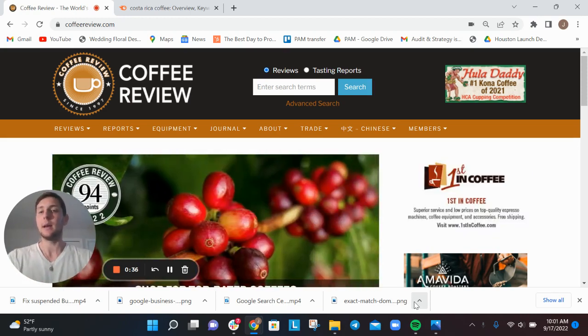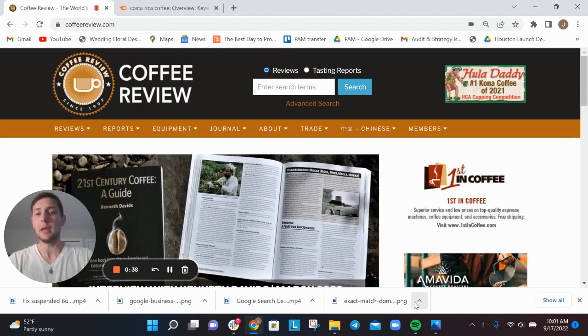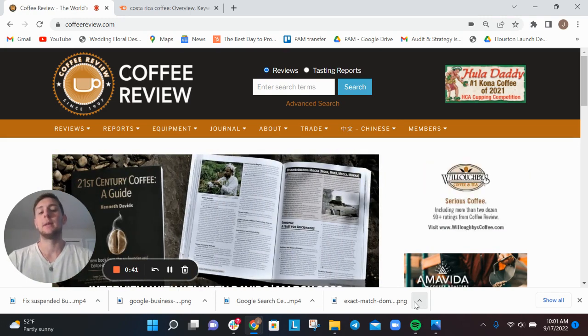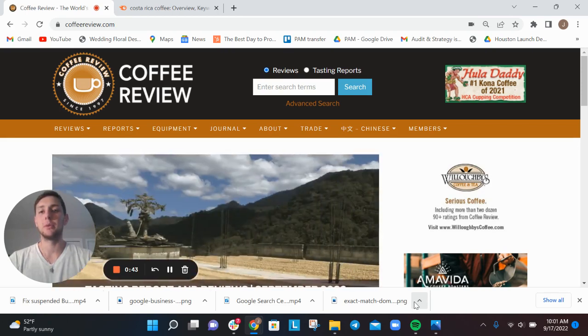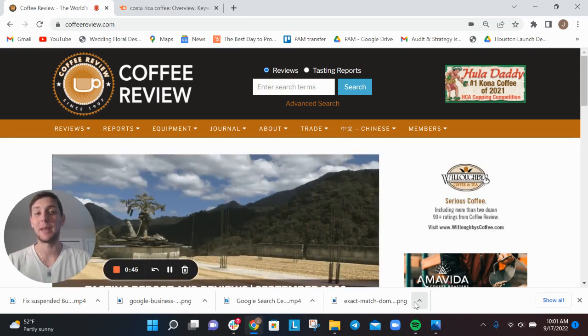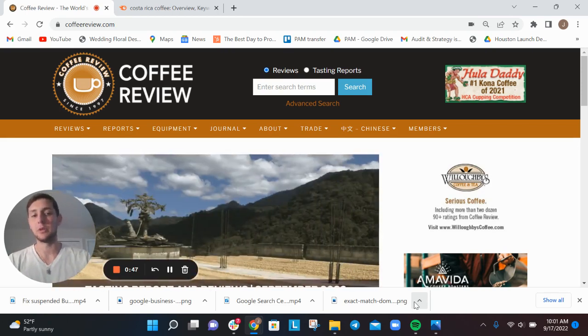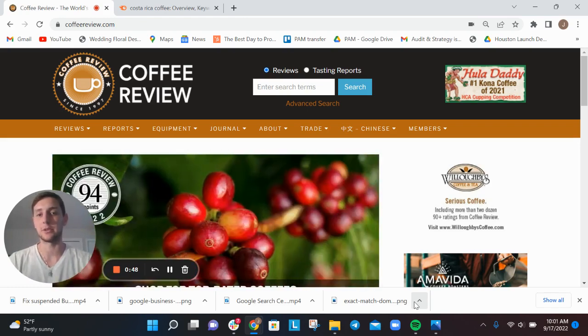So this brand is called Coffee Review. We're just getting started with them this week, but I wanted to walk through the process and the idea that we have here. And again, you can use this as a thought exercise.